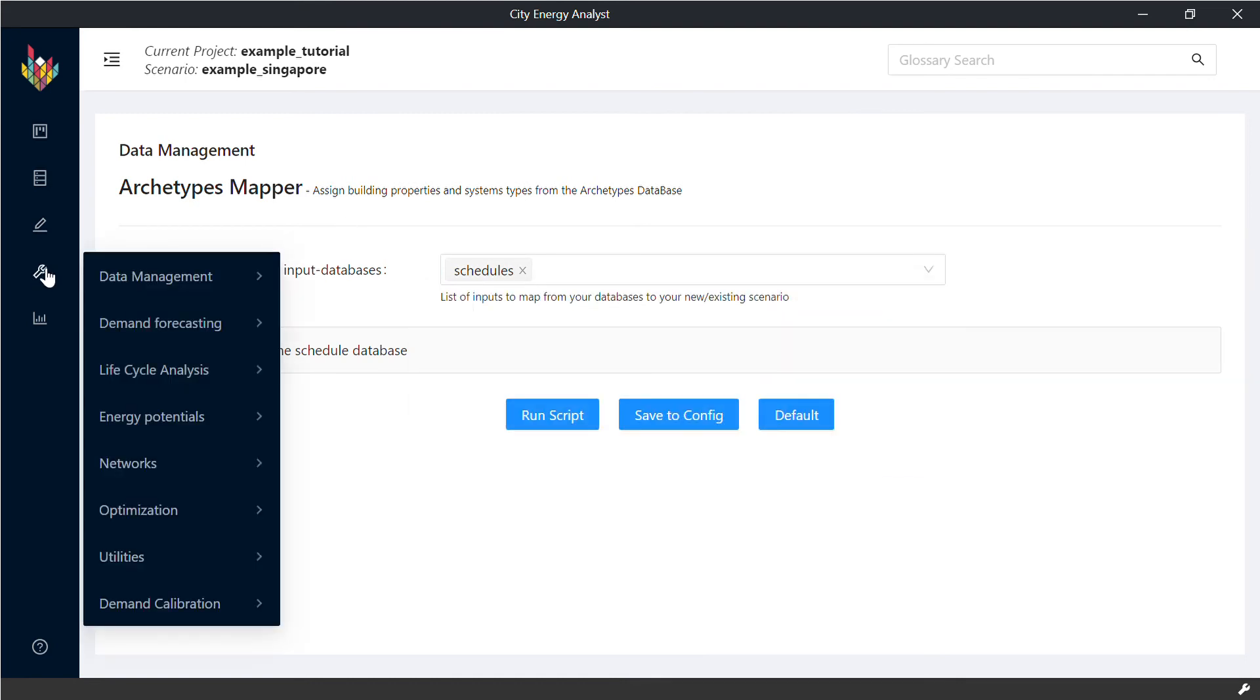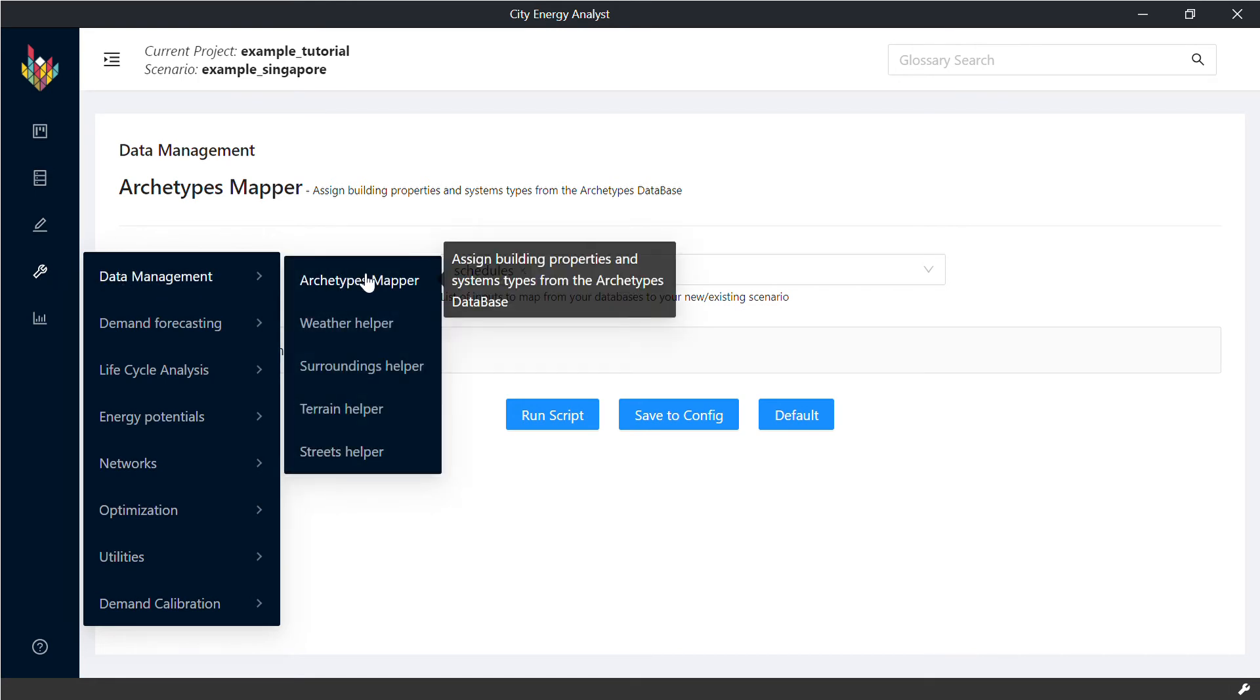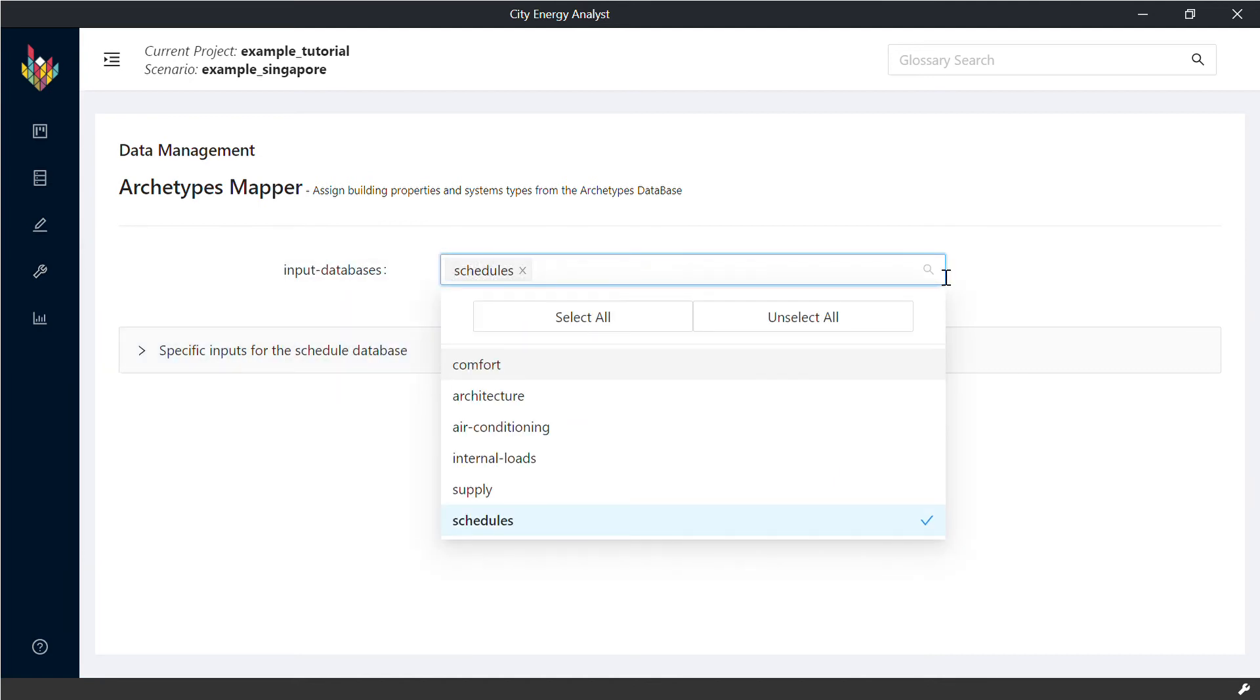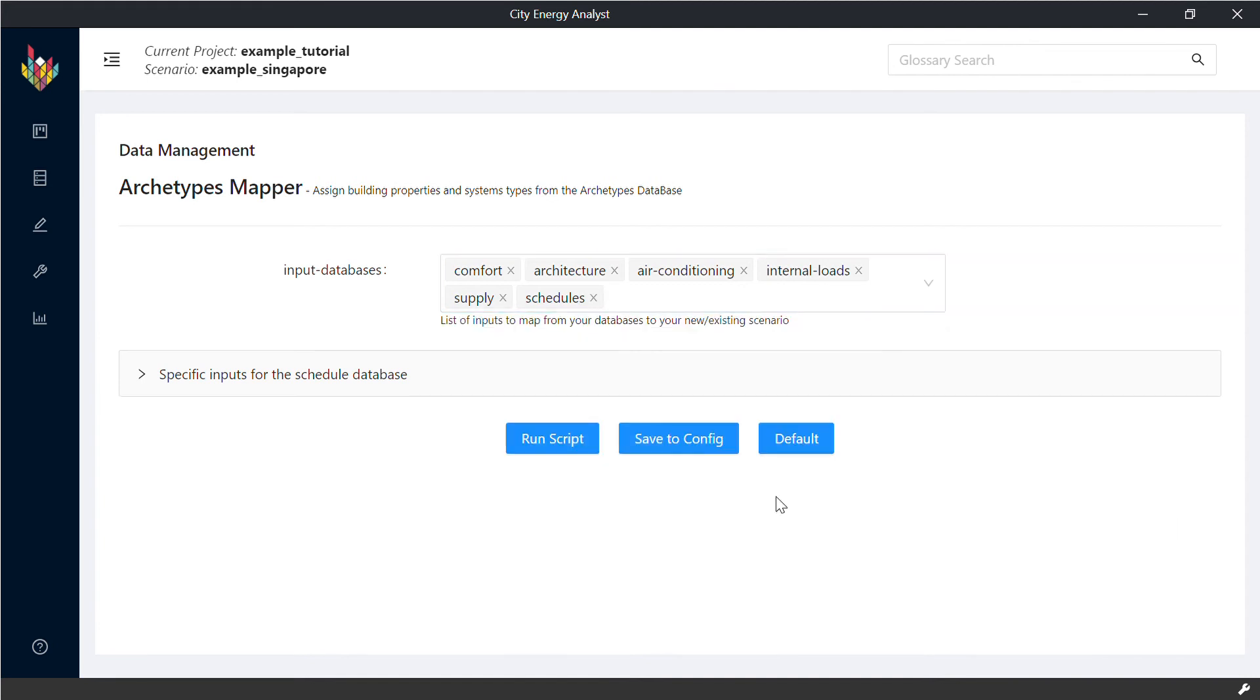Which is also available in our simulation tools under Data Management Archetypes Helper. So that's the first tool that has to be run. It holds many scripts. So in order to populate all of them, we select all our groups of input databases and run the script.